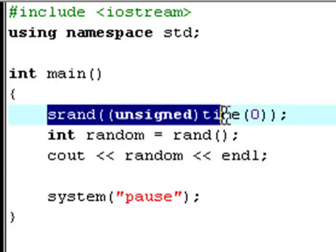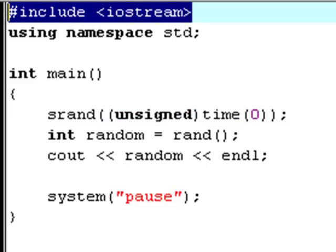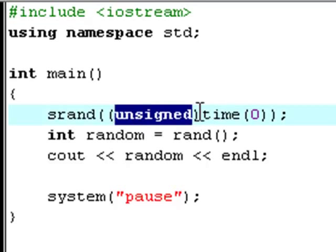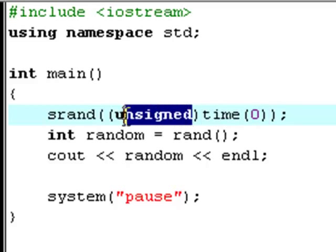First of all we've got this srand thing right here — it's a built-in function, so it already exists and we don't have to declare it ourselves. We include it when we include this header, so it knows what function we're talking about. It has one argument: an unsigned int. time is also a built-in function that just has to have one argument, and that's zero. We make the time unsigned by typing the unsigned keyword in front of it.